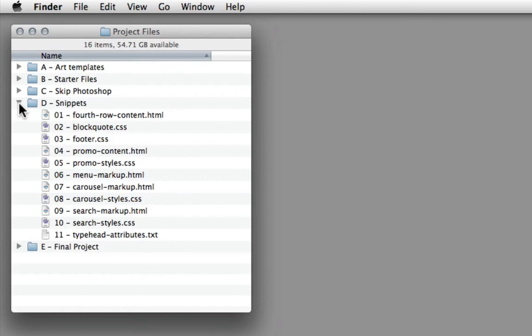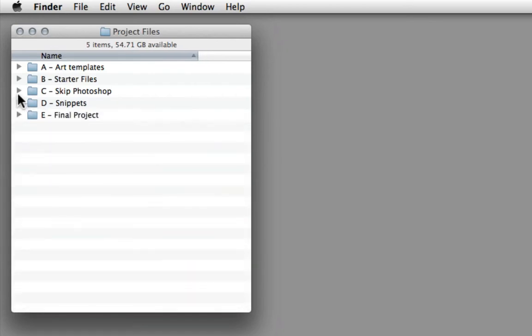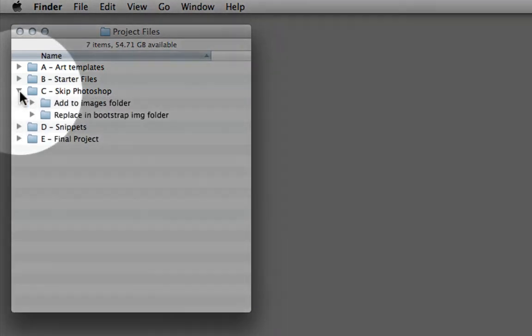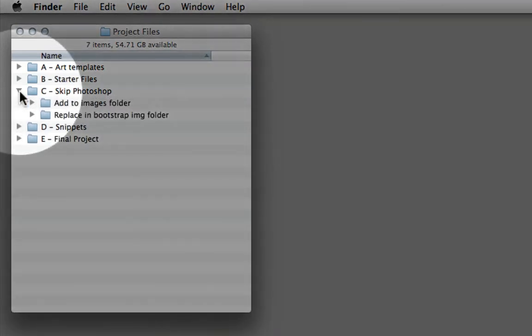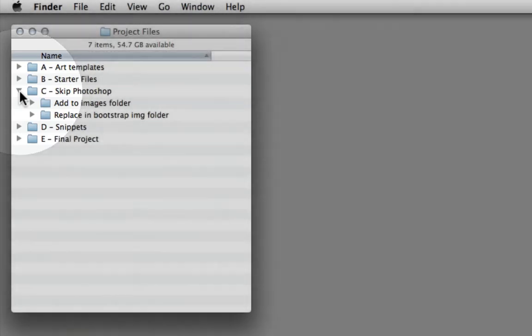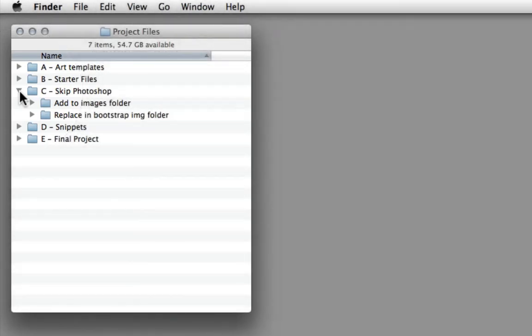And then lastly, we have a skip Photoshop section. So if you don't have Photoshop or don't want to follow along with the Photoshop aspects, I have all of the final graphics in this particular folder. So you can just move these into your project and just focus on the Twitter bootstrap framework.